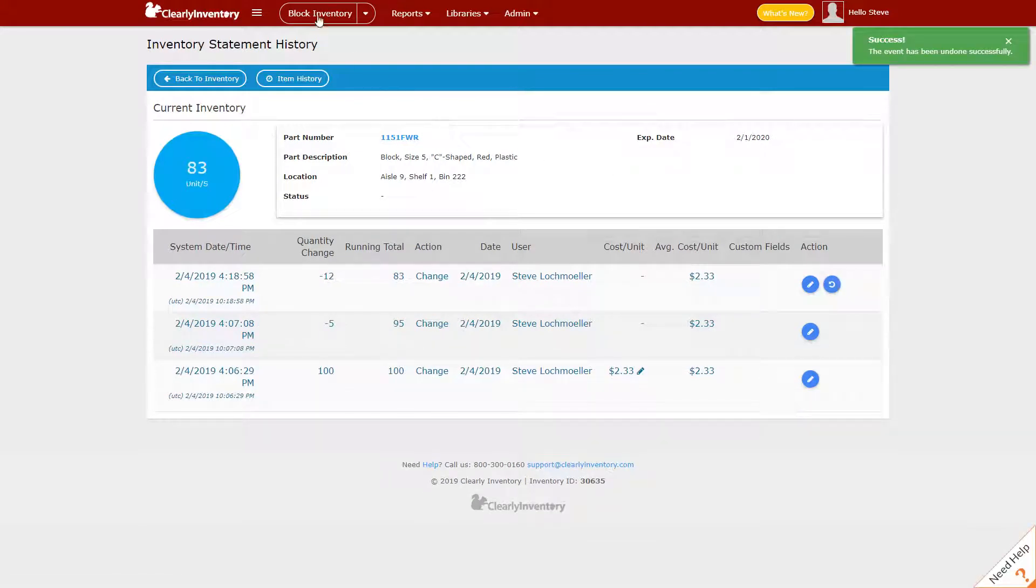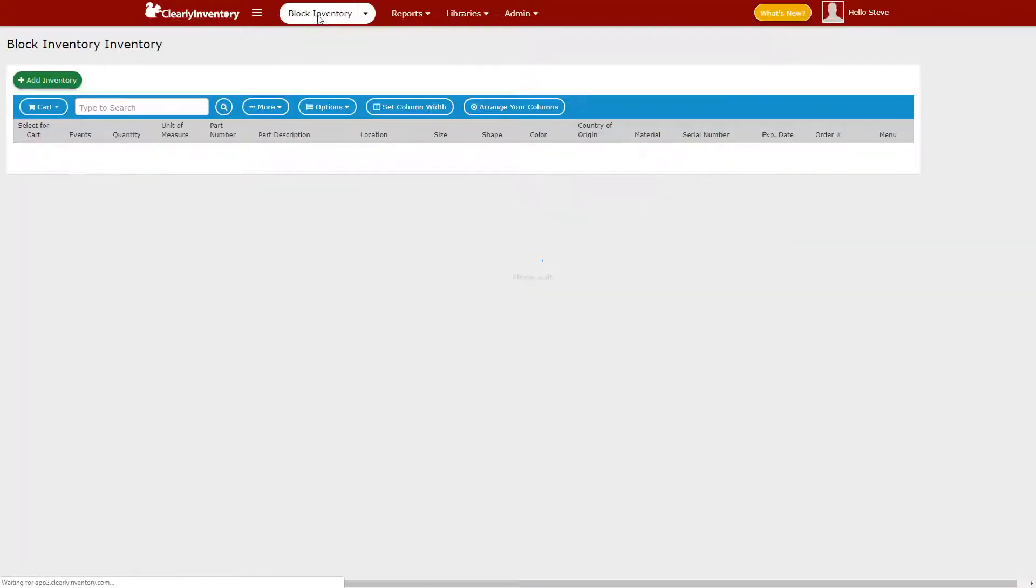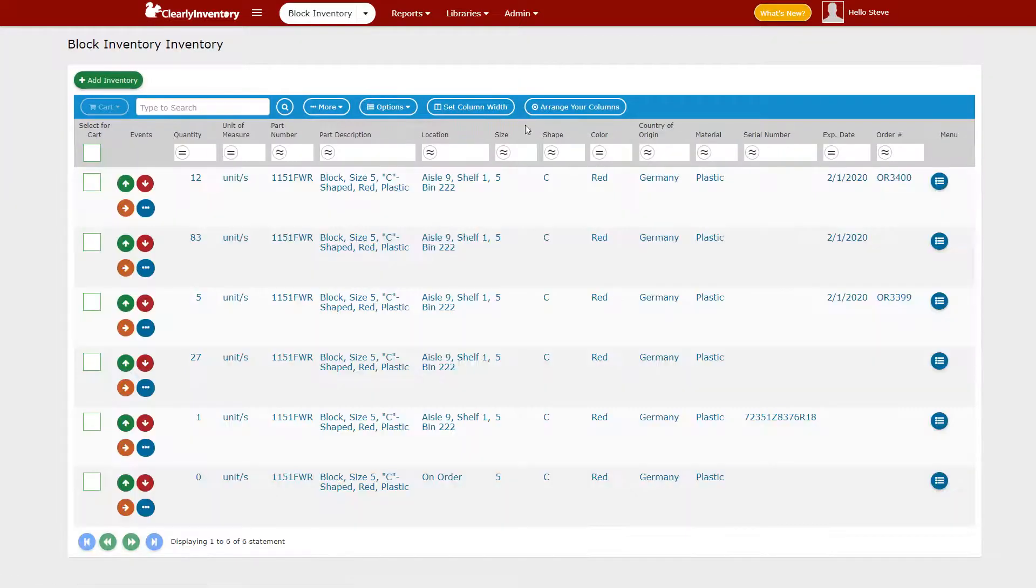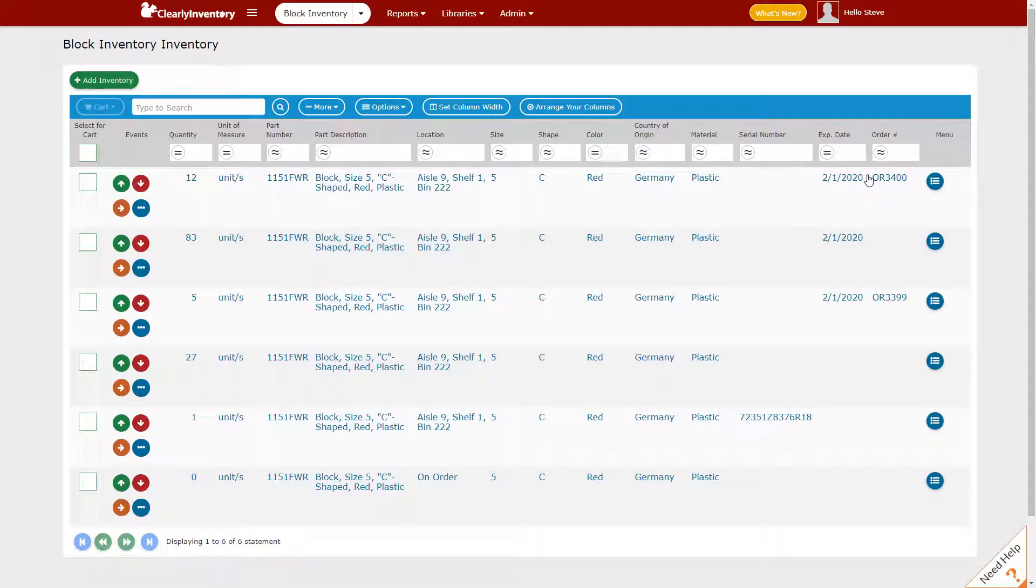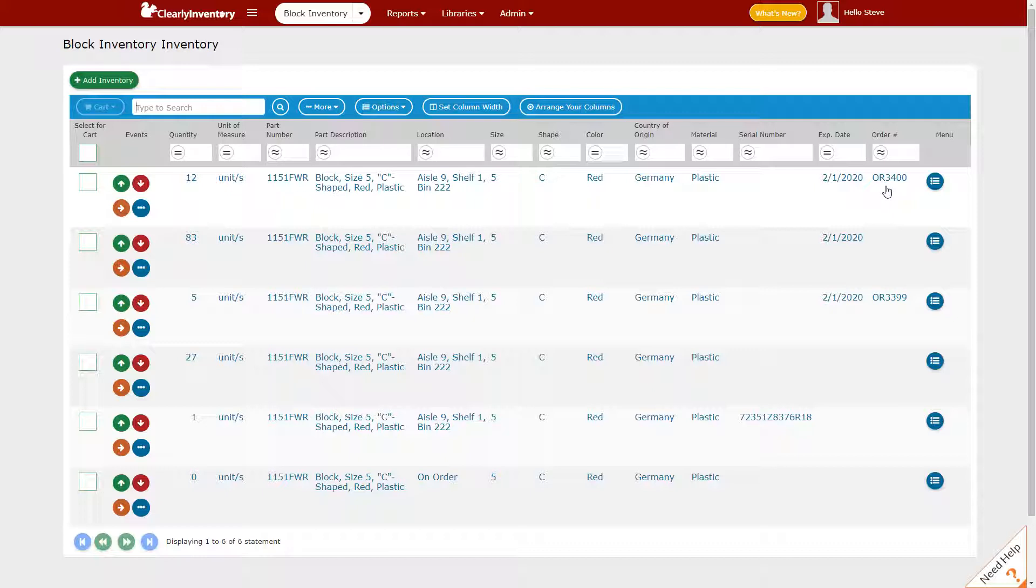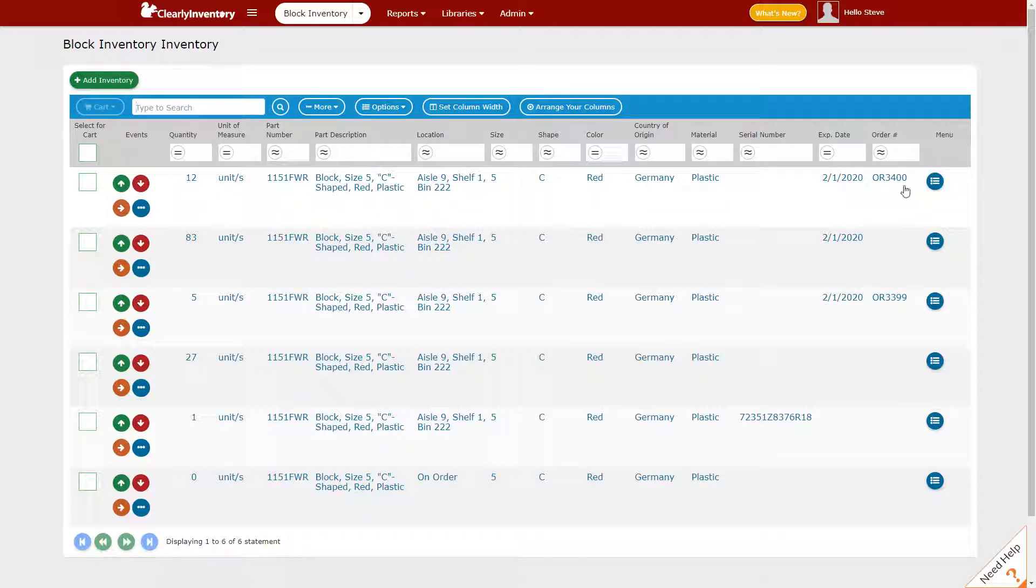And if we return to inventory, we'll see that that order number is now there. It takes us back to the point where we hadn't performed that offsetting activity of taking away the order number. This method becomes more clear.